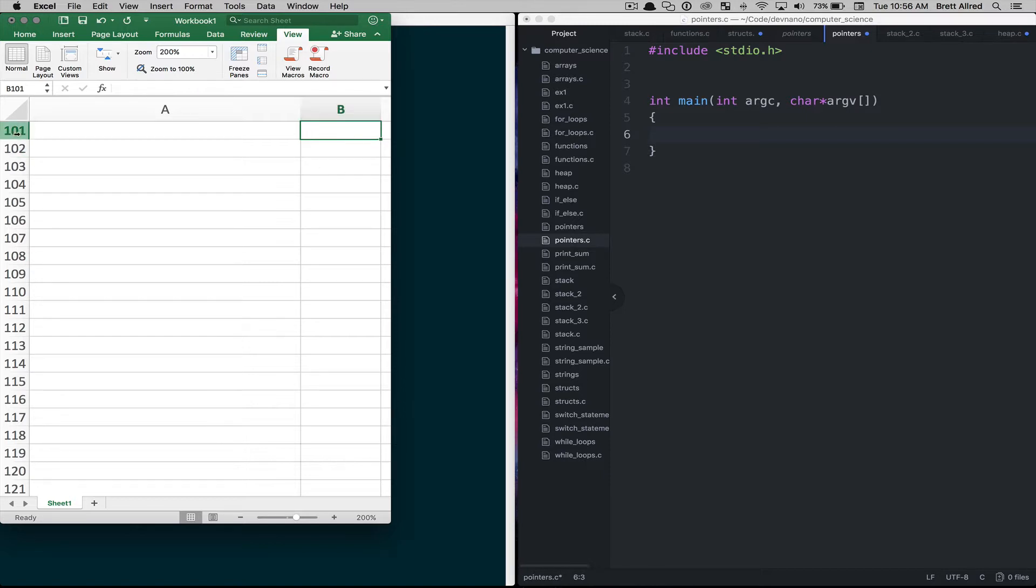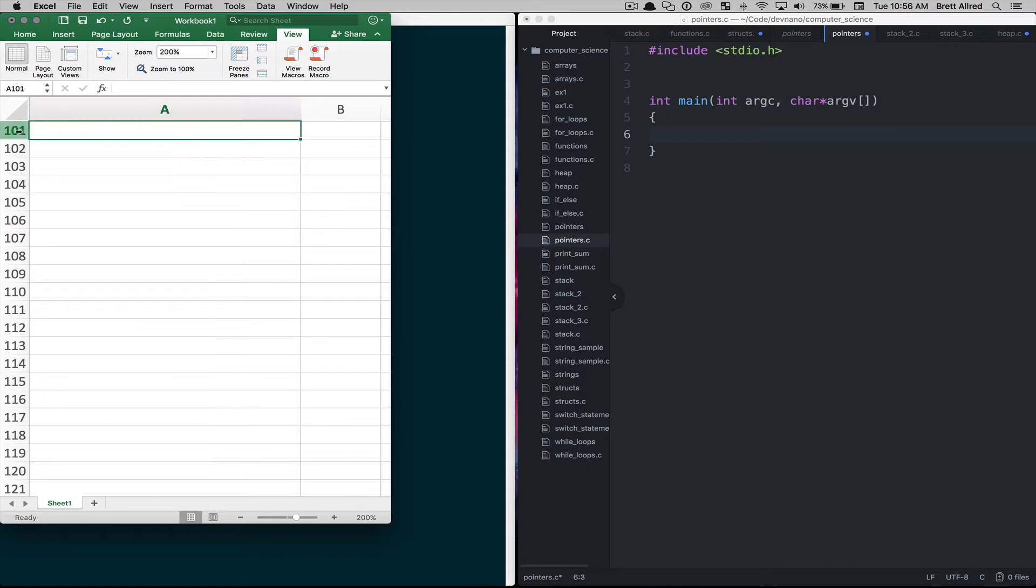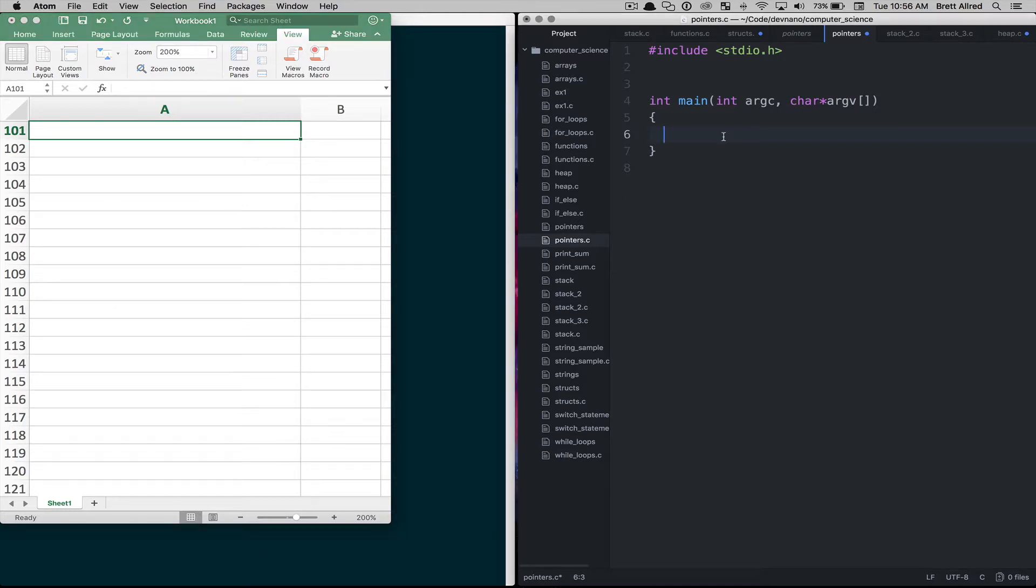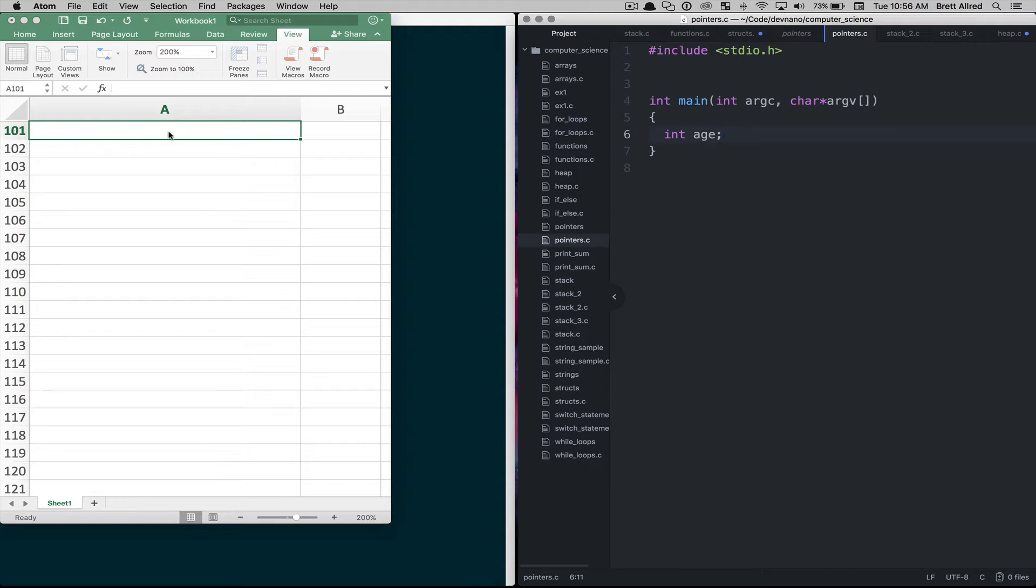And then like in Excel we have these rows here that tell us the address of this cell. So in Excel this is referenced as A101 for this cell. So we'll start with our code where we're going to have a variable called age. Now when we declare age that's going to go get a memory slot and in our case we'll pretend that it's A101 and it's going to reserve this piece of memory for us.